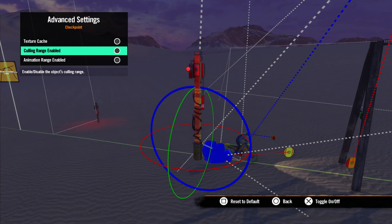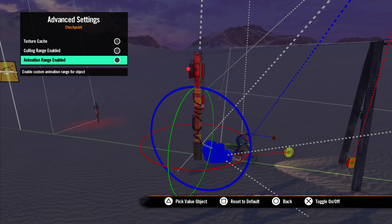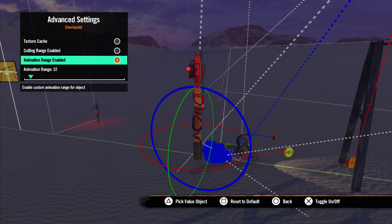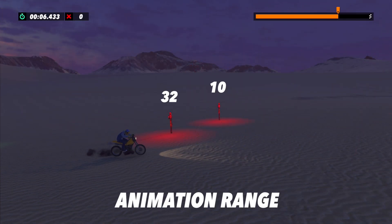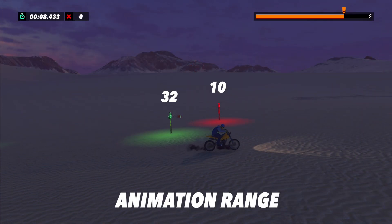In here we have one more option we've not covered. Animation Range Enabled. Here you can set the distance from the game camera you want the animation for the checkpoint to function. If the checkpoint is farther away than the number you set here, it will not animate.